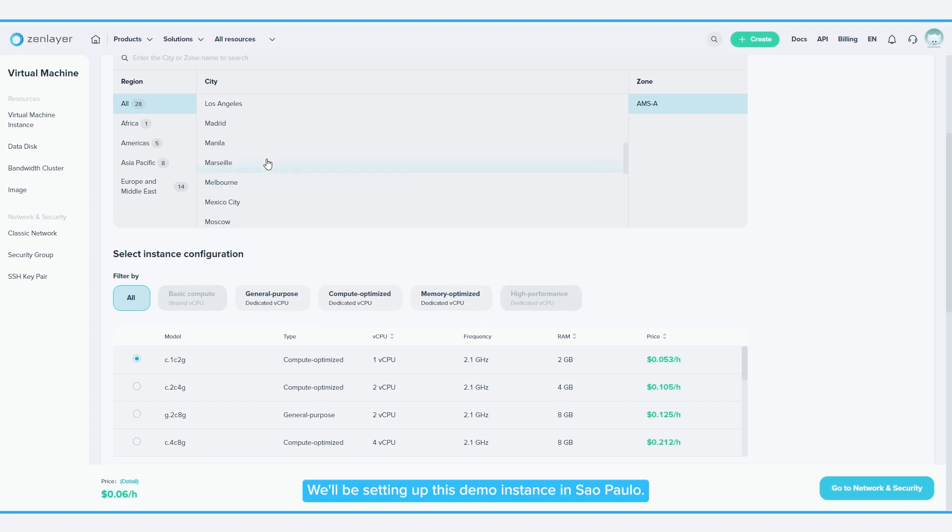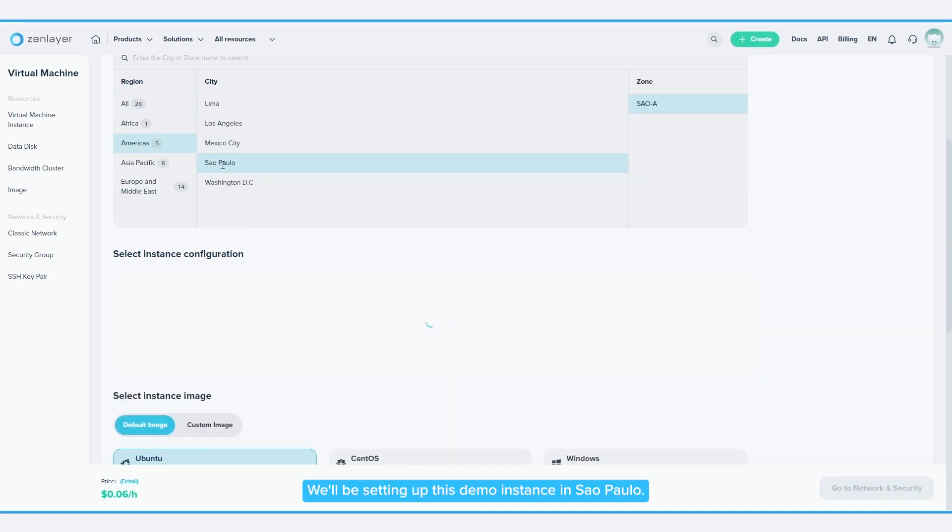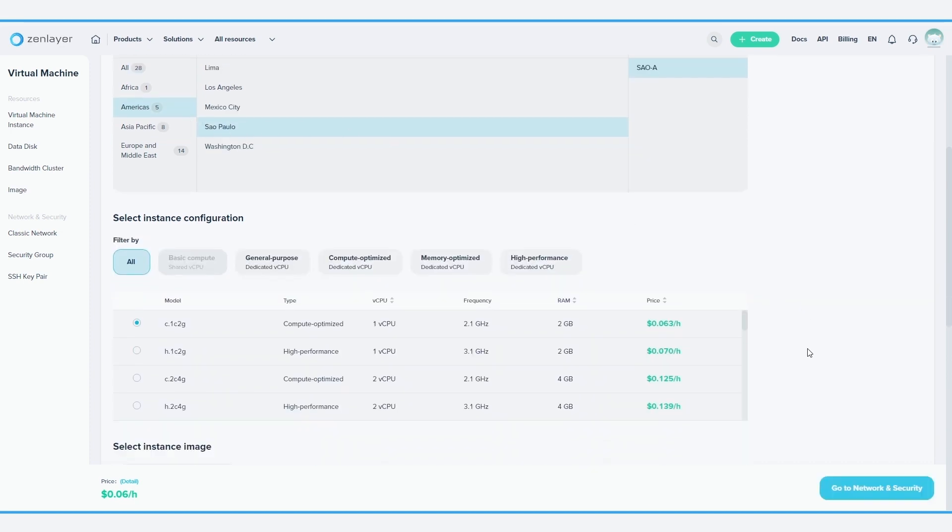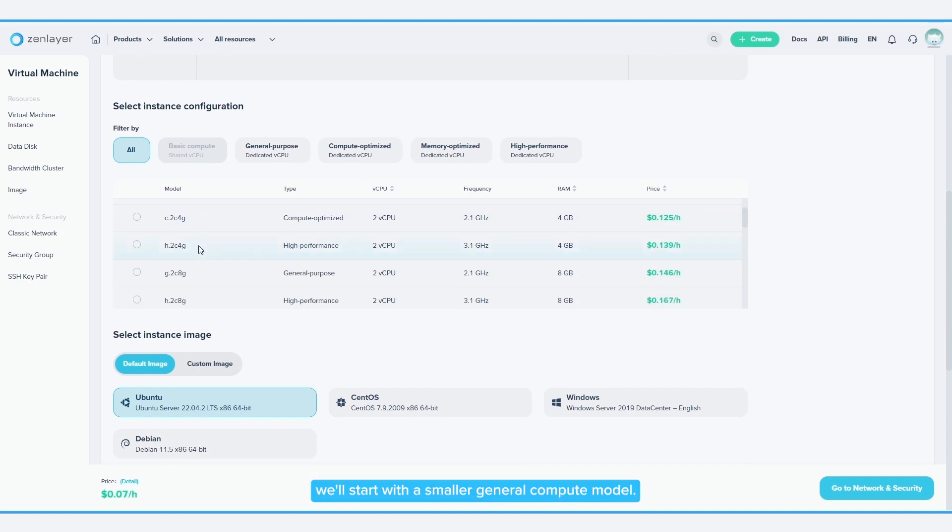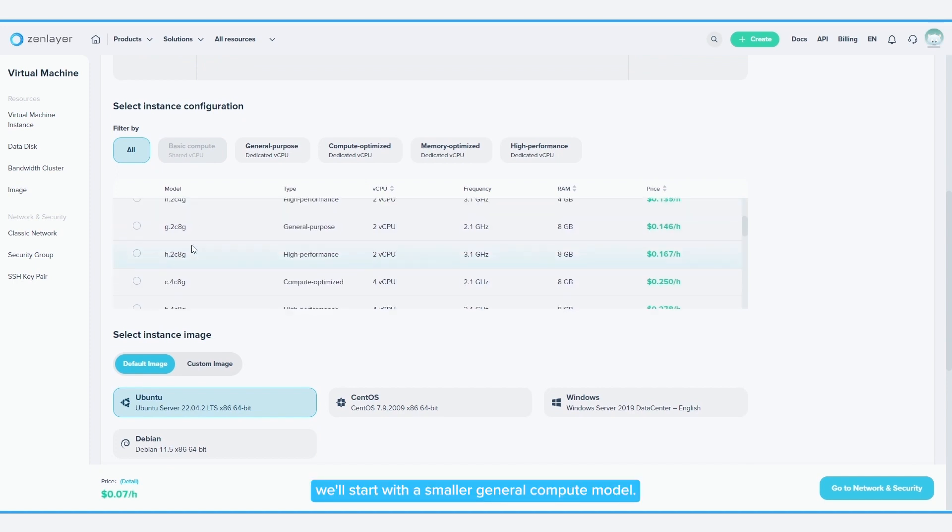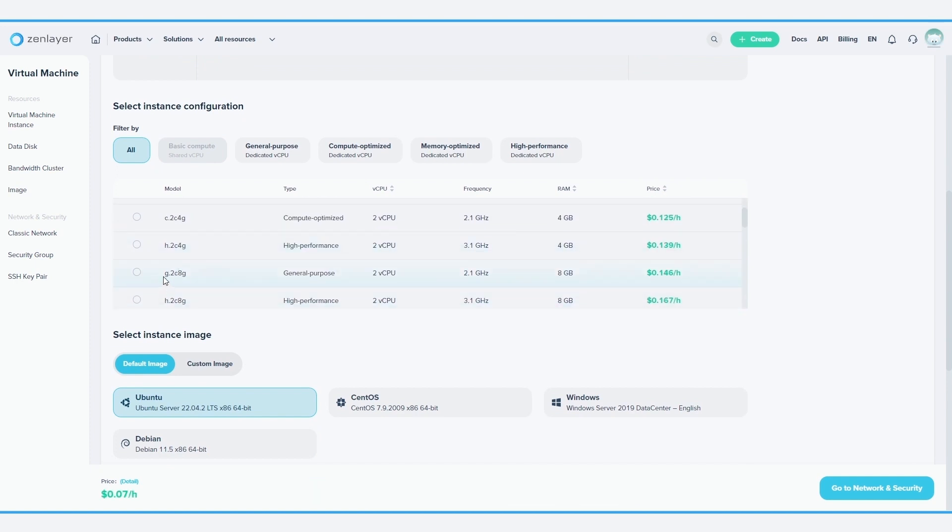We'll be setting up this demo instance in Sao Paulo, and to test the waters, we'll start with a smaller, general compute model. This one works!